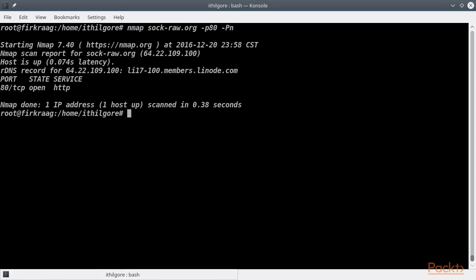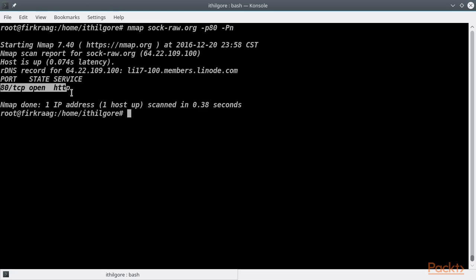Notice that if the Nmap probe to port 80 had been a TCP SYN packet instead of a TCP ACK packet, my host would have replied, because the web server is running on port 80 and is listening for new TCP connections. In the case of the TCP ACK packet, however, it does not initiate a new TCP connection, so my host's firewall determined that it was not part of an already established connection and dropped it.